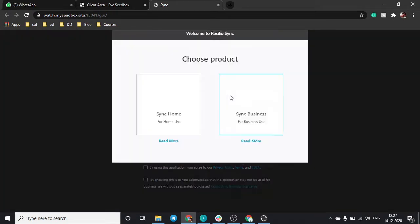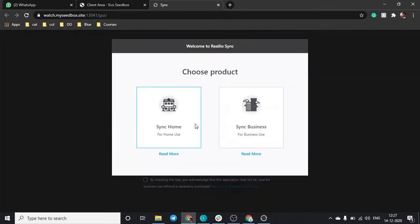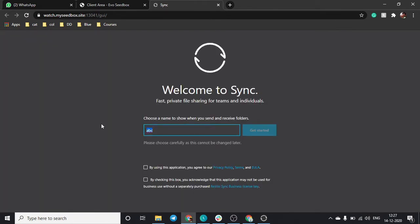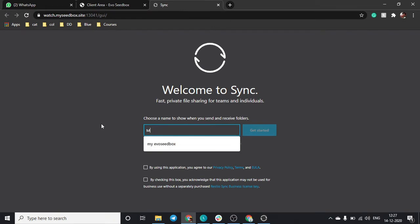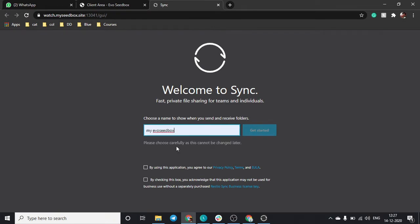Once you sign in, you will be able to see a dashboard of Resilio sync. Before that, it will ask you are you using sync for business or home. Let's just go with home and you can name anything, let's go with my evo seedbox. You need to check these boxes and get started.